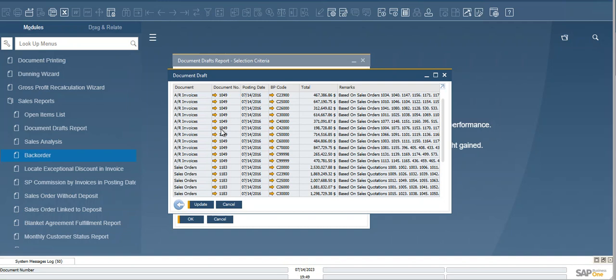And this takes a great deal of time. However, with the web client, there is a quicker and more efficient way. We just need to click here, Web Client.